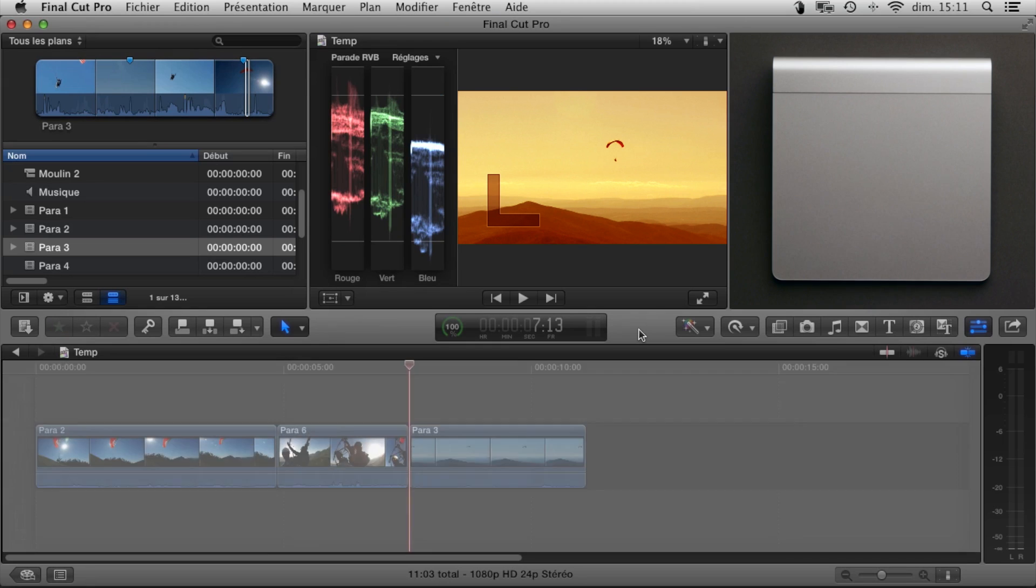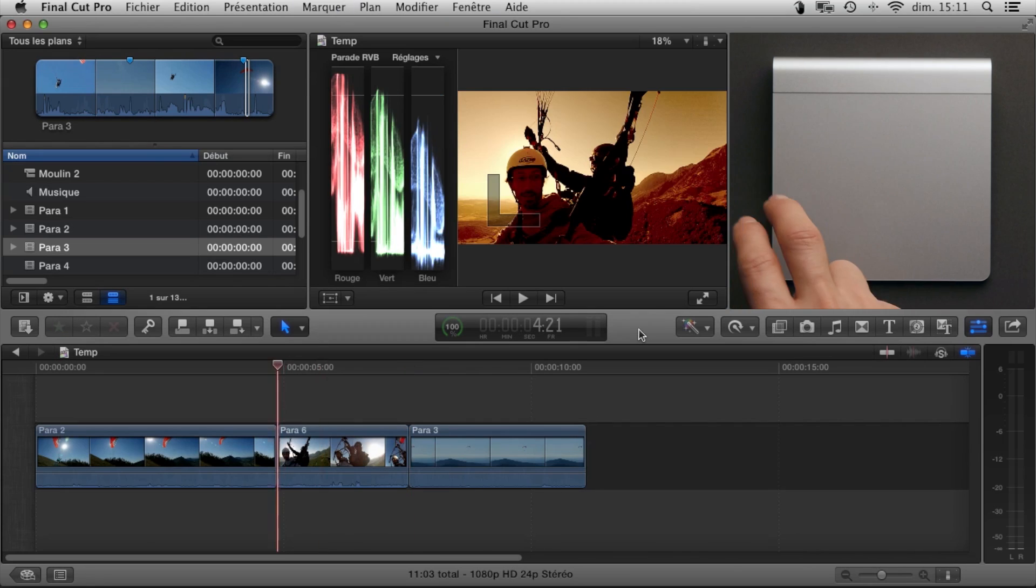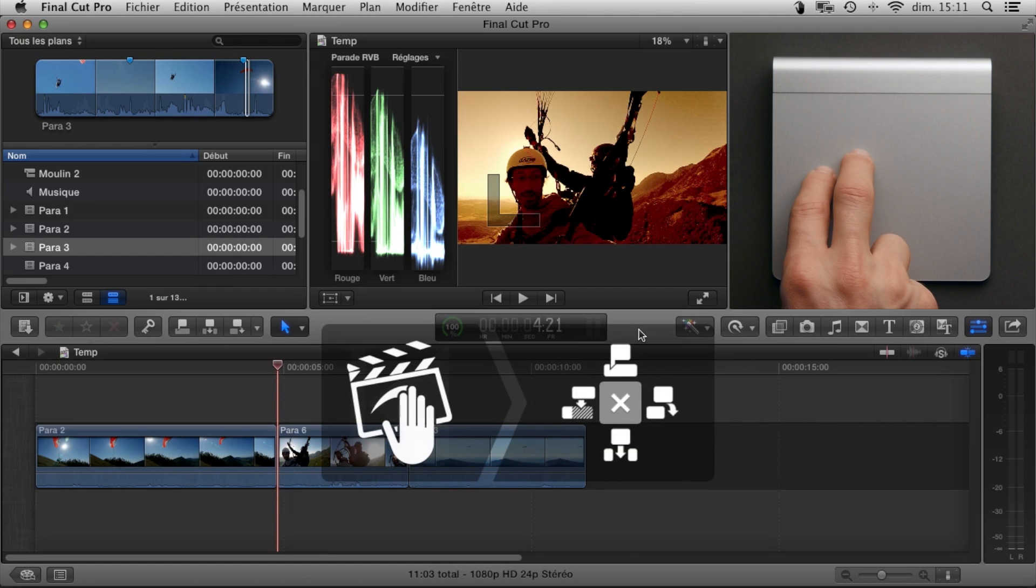A two-finger swipe downwards and we go back to the timeline. We can choose an insertion point and insert.